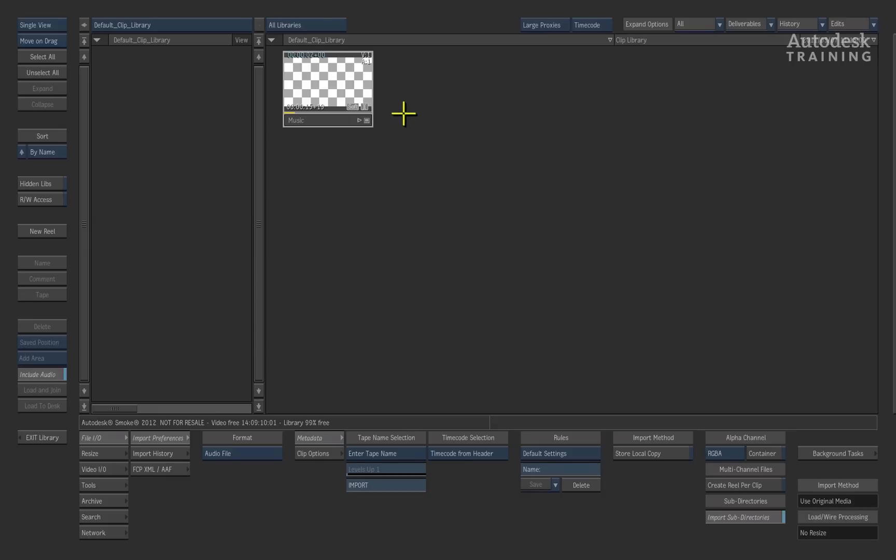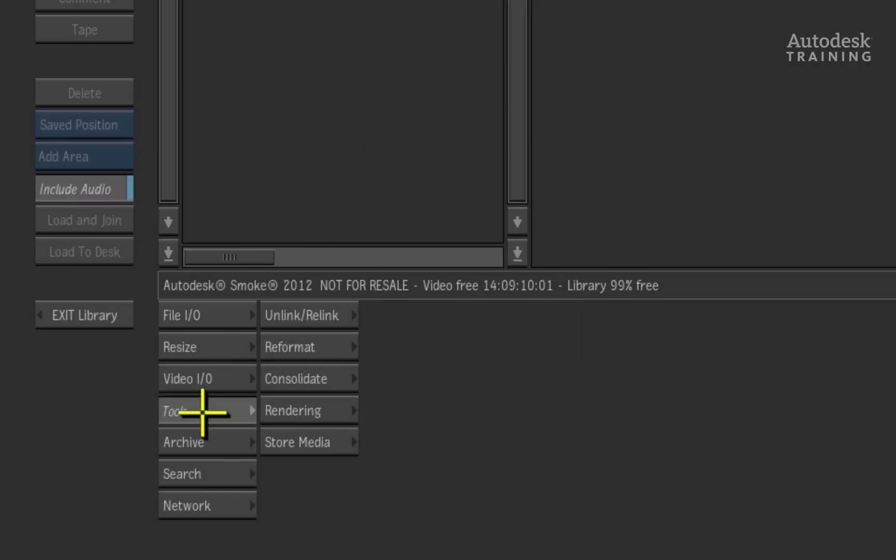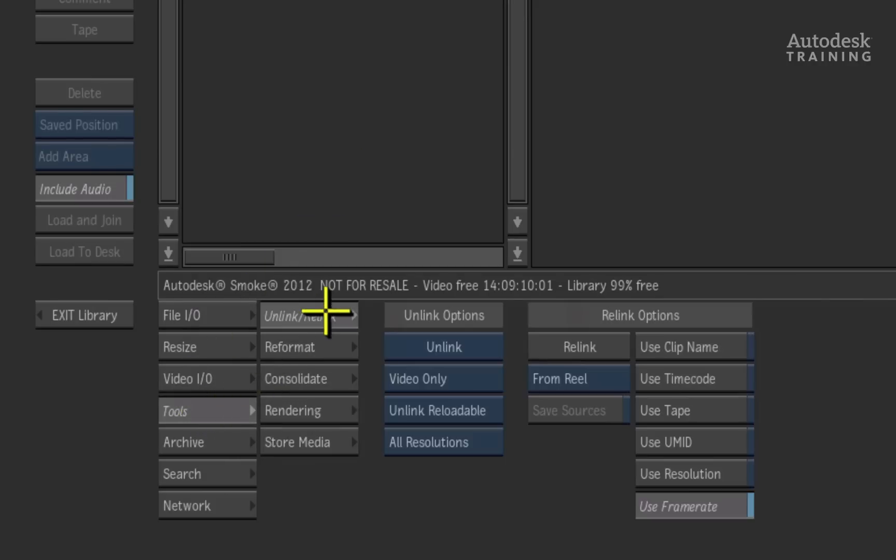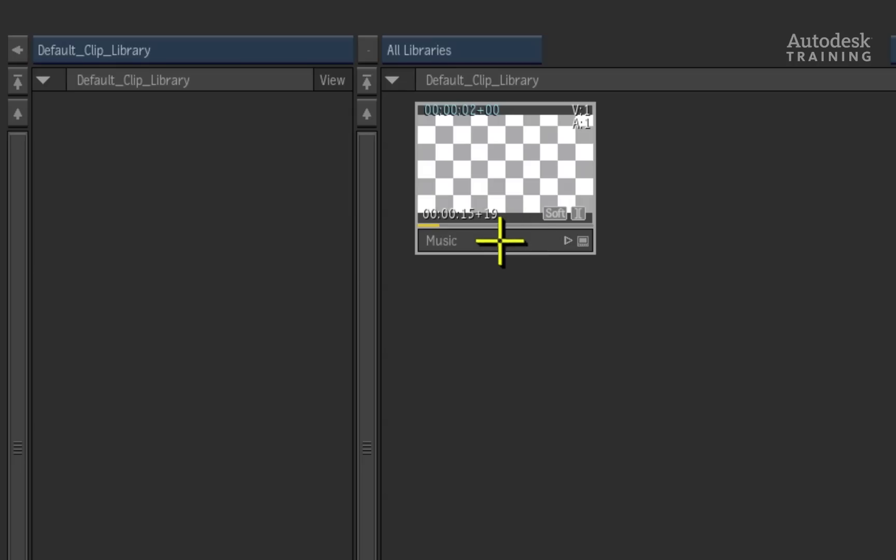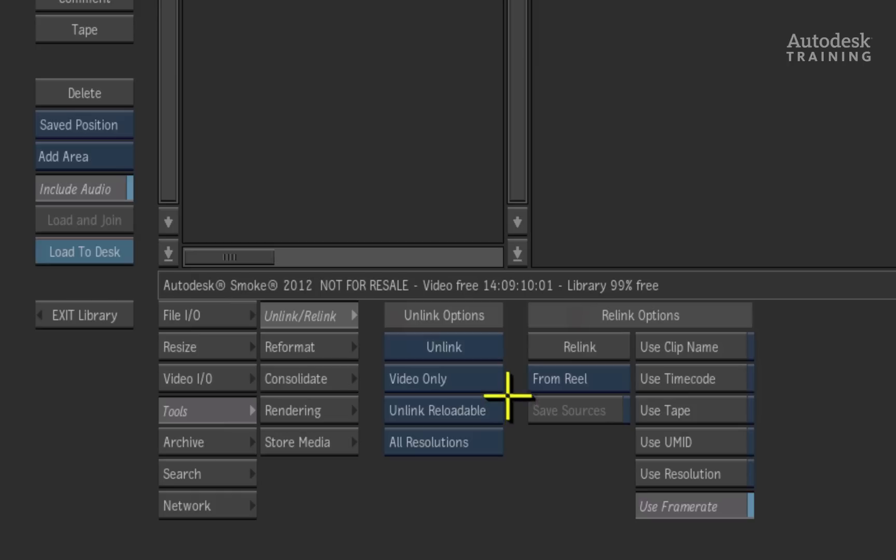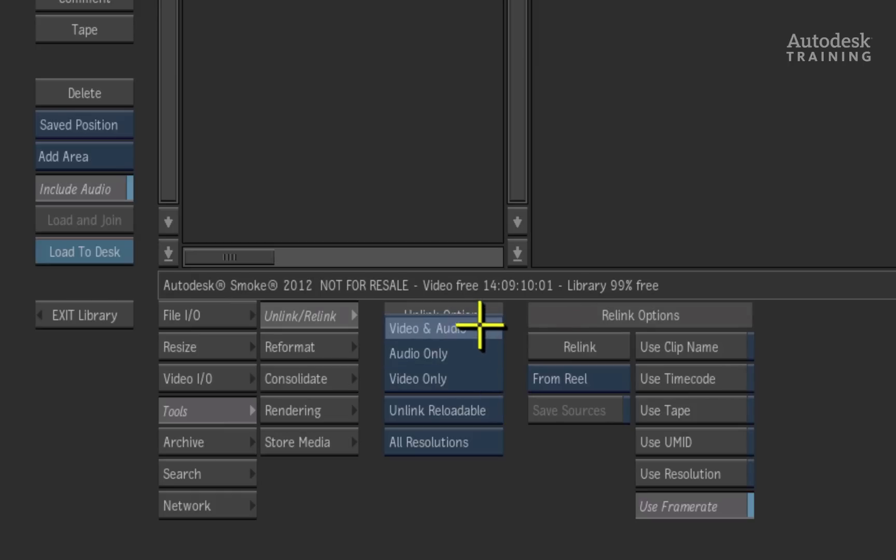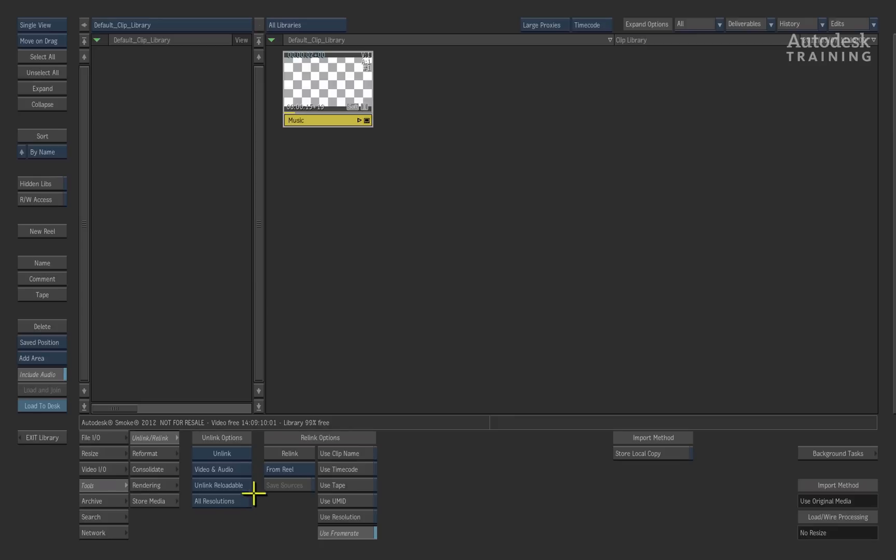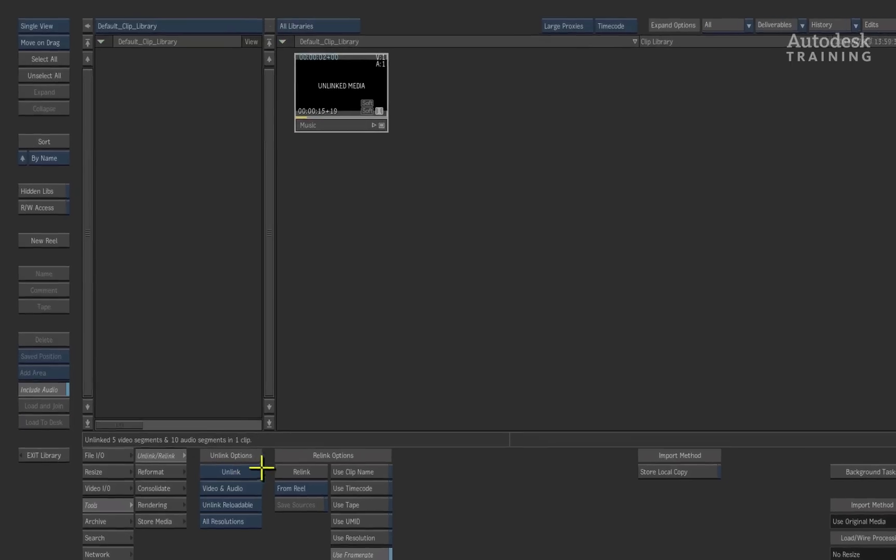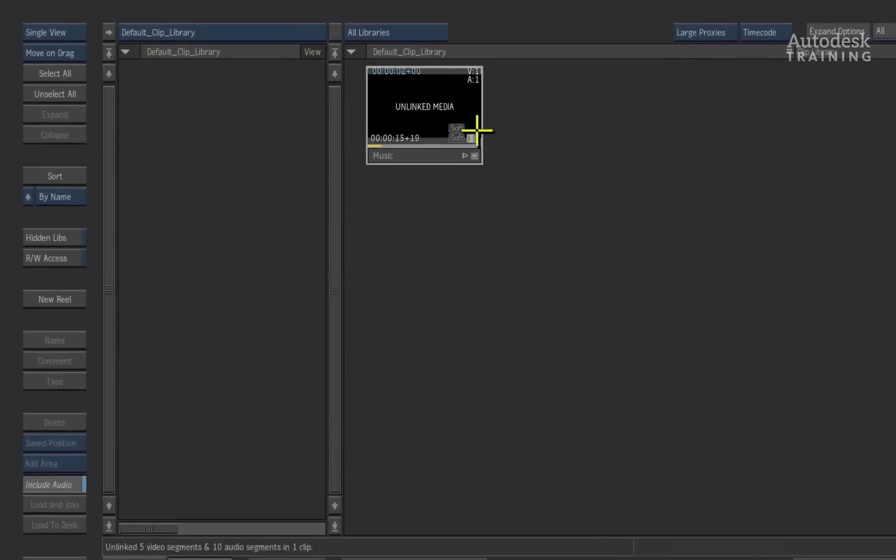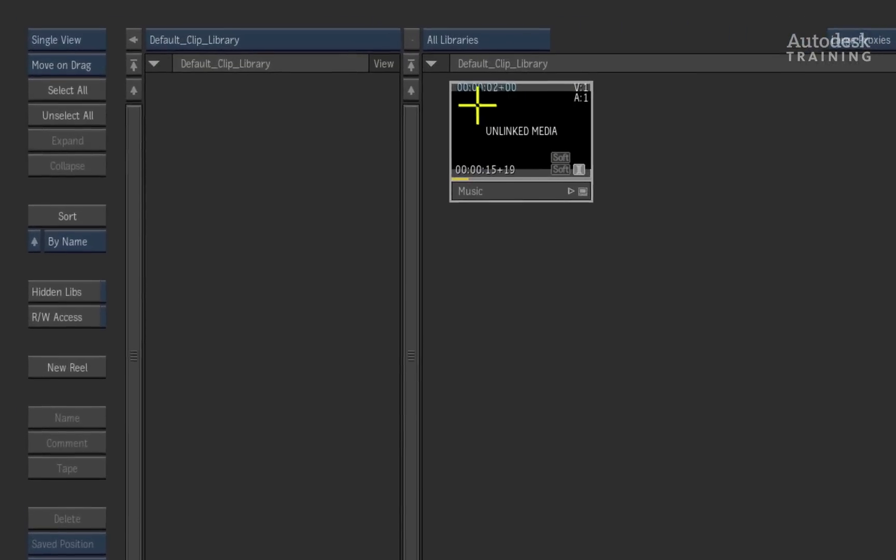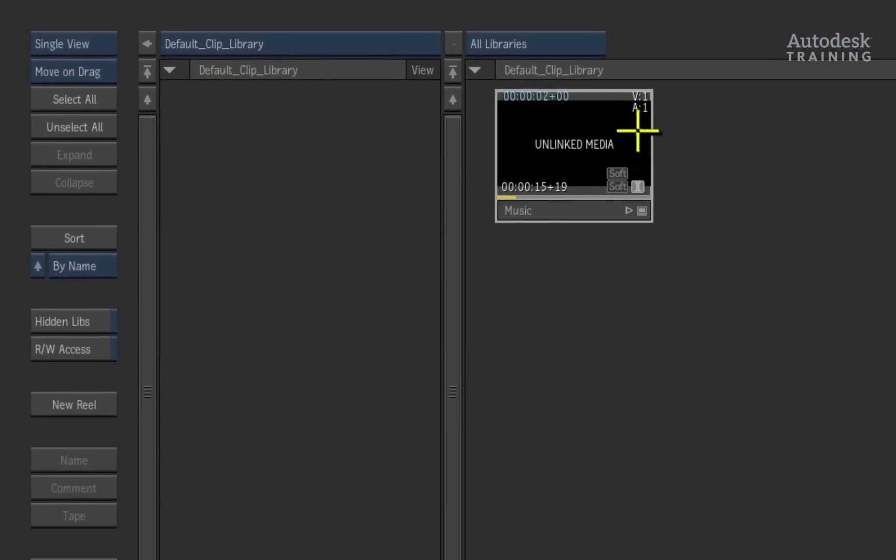To do this, you can go to the tools menu at the bottom of the interface and choose the unlink relink option. Make sure that you have selected the timeline clip in the clip library and set the unlink option to unlink video and audio. Press the unlink button and Smoke will ask you to confirm your decision. You can click the confirm button or press enter on the keyboard and you will see that your clip now displays the unlinked media message.